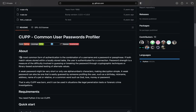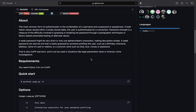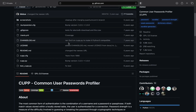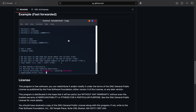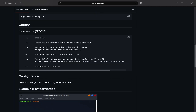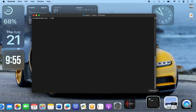Once you're there you can see that there's a bunch of information about this tool — the about section, the requirements, how to quick start it, the options, and everything. If you scroll down you'll be able to see the configurations. You need a Linux system to download this tool. If you don't have a Linux system you can download it using the link in the description.